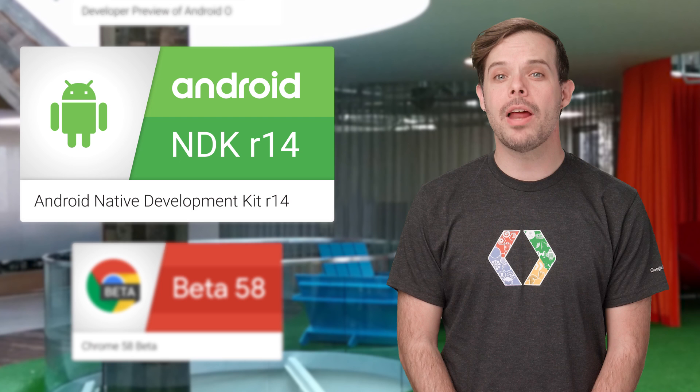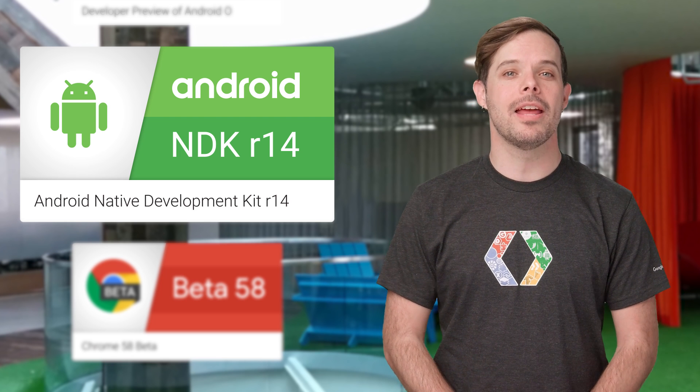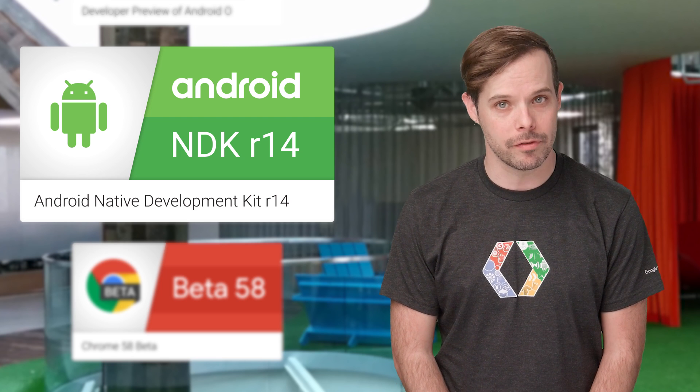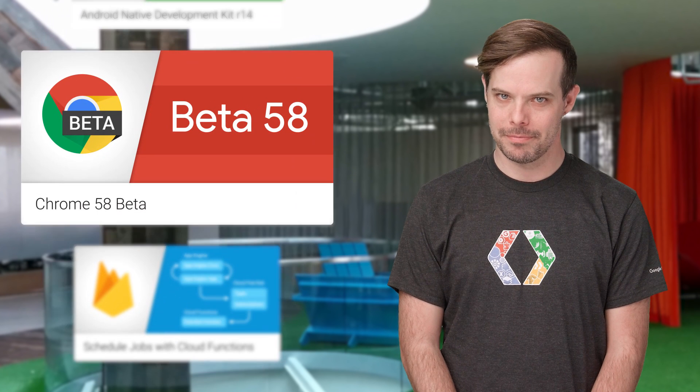Also now available is the latest version of the Android Native Development Kit, Android NDK R14. Updates are detailed on the post.